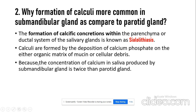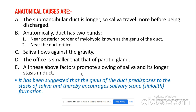The concentration of calcium in saliva is more in the submandibular gland — almost twice that of the parotid gland. There are also anatomical reasons why the submandibular gland is most commonly affected. The first anatomical reason is that the duct of the submandibular gland is longer, so the saliva travels further before being discharged.